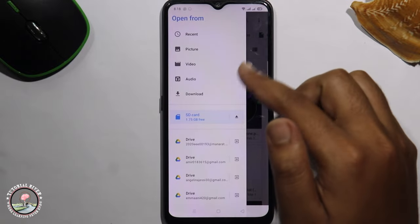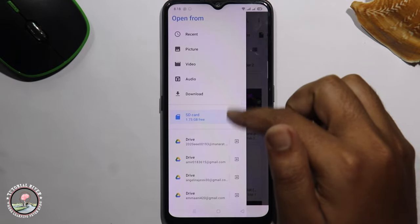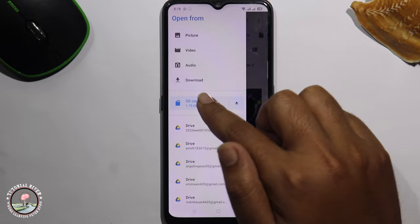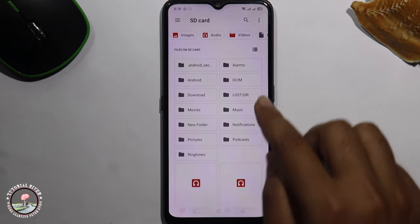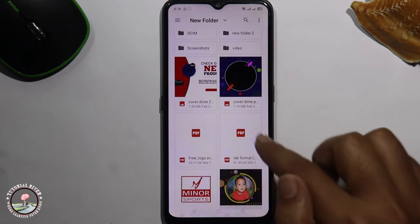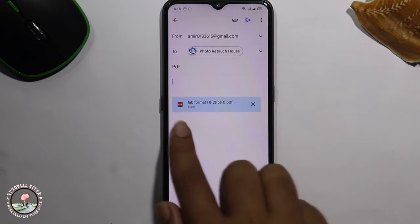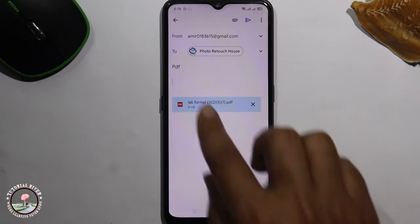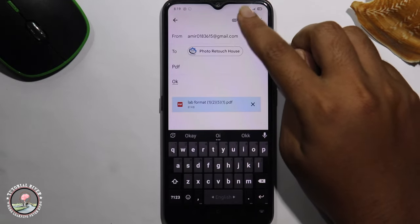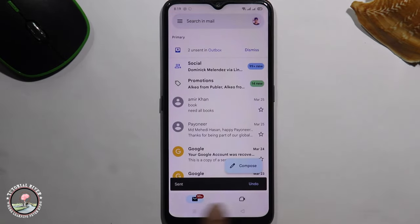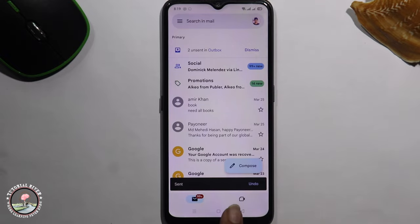Select your PDF file in your gallery. Select SD card. Ok, this is my PDF file. And then finally click on the arrow icon. Ok, now done. So that's how you can easily send a PDF file in email.